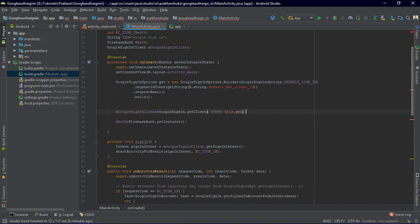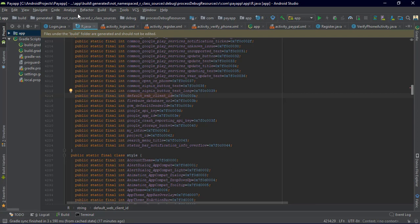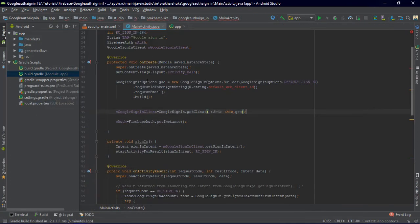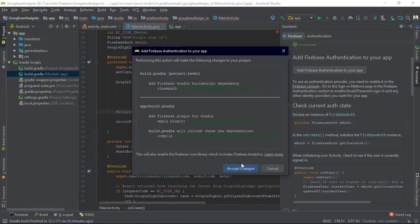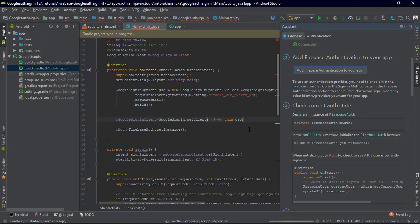For the default web client ID — in order to get it, we are going to go to the Firebase Assistant and use 'Add Firebase'. That way we do not need to manually import the web client ID ourselves.